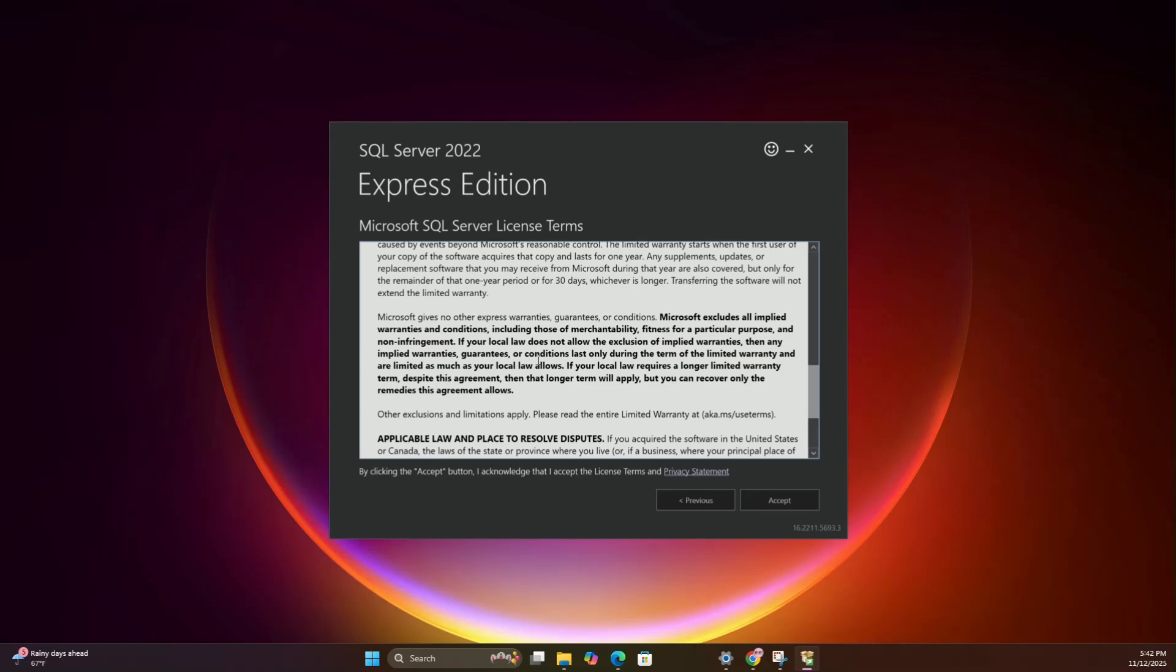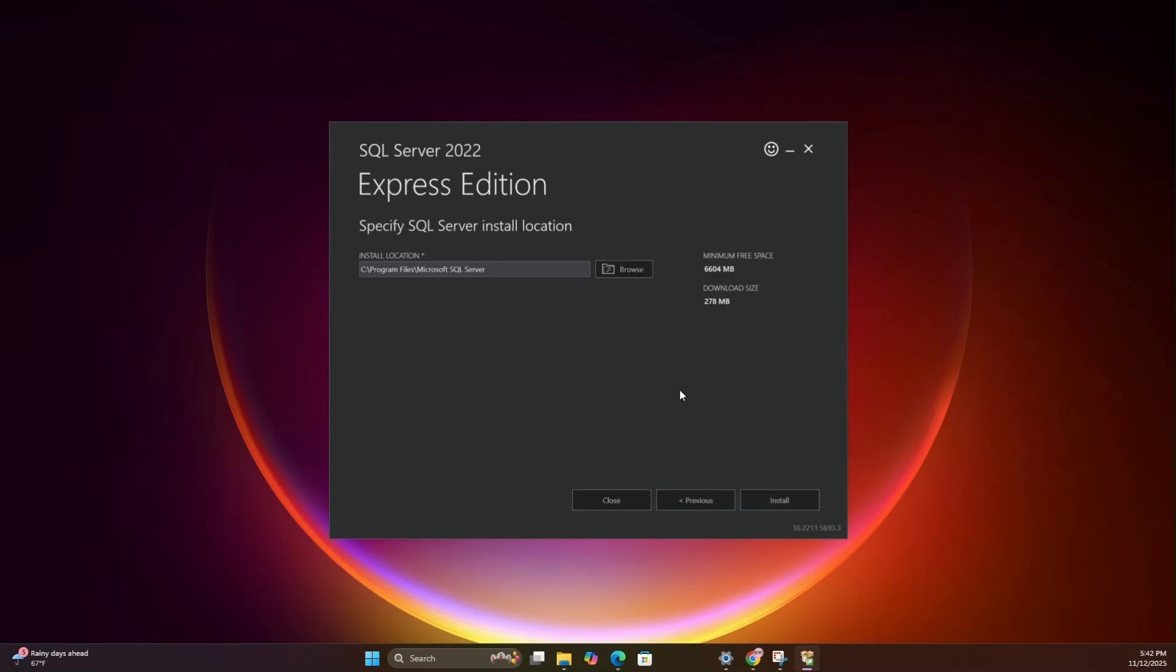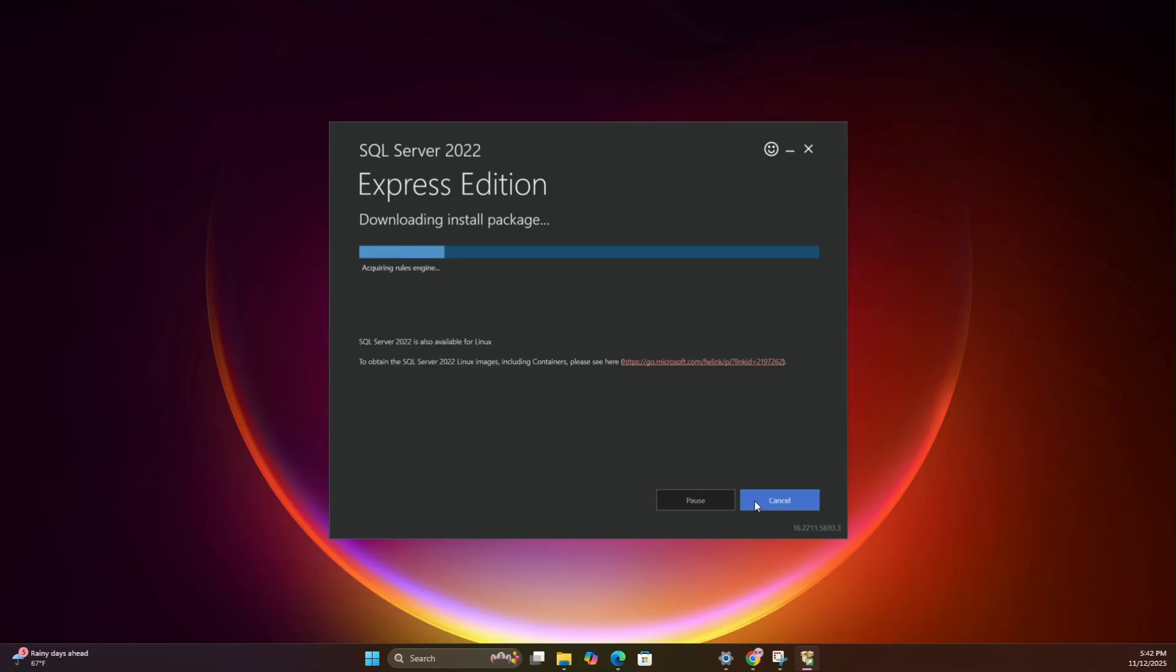Click Accept, nod wisely and move on. You'll see where SQL Server will be installed, usually under this path. Now click Install and let the magic happen. This is the perfect time to stretch, sip coffee or question your life choices. Up to you!